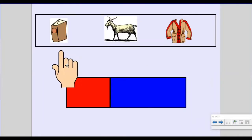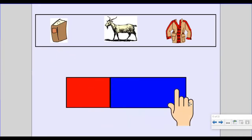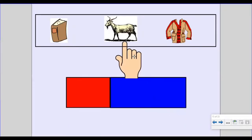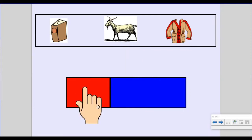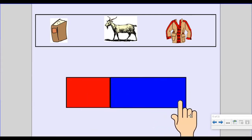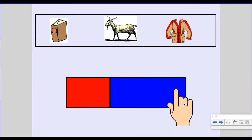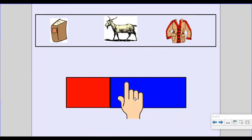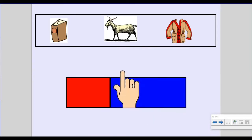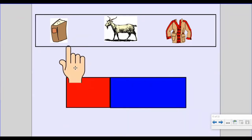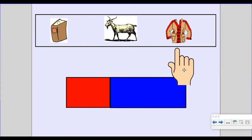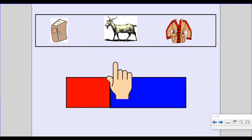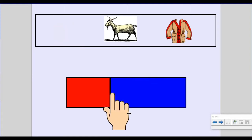Say the word 'book.' Break it: B, uk. Book has the 'ook' chunk. Say the word 'goat.' Break it: G, oat. Goat has the 'oat' chunk. Say the word 'coat.' Break it: C, oat. Coat has the 'oat' chunk. Did you guess book? You were right. Book does not rhyme. Goat and coat are rhyming words — they both end with 'oat.'